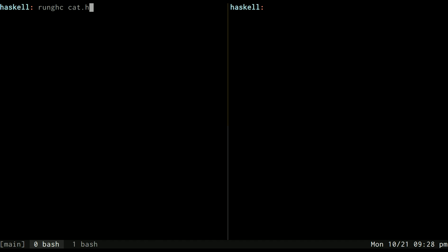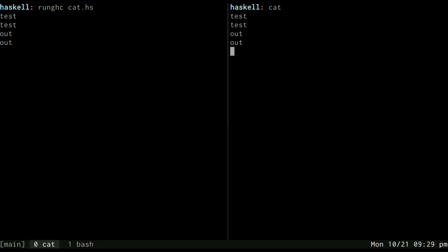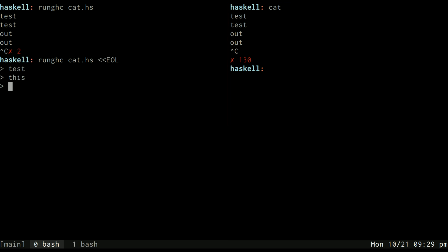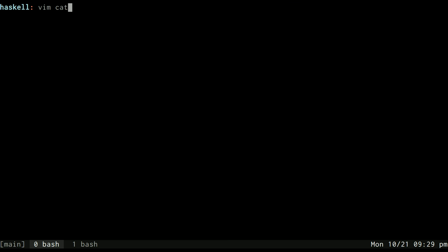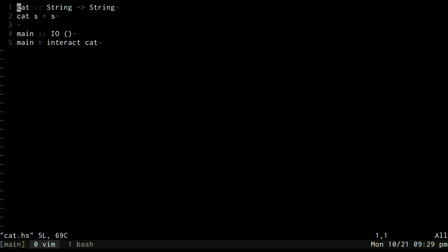If I run this program by using runghc, that will give us an implementation of the cat program. You can see it behaves just like cat. If I pass a heredoc to it, for example, test this out, it will operate the exact same way as the cat program.